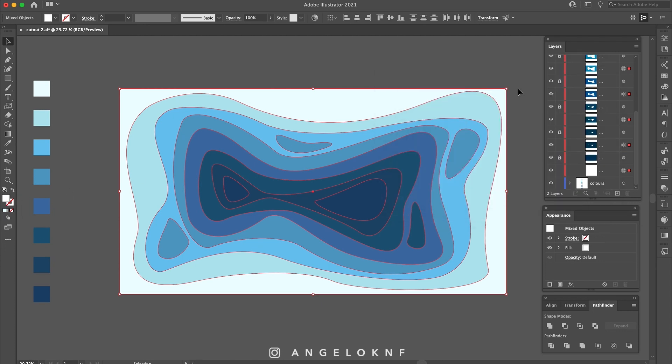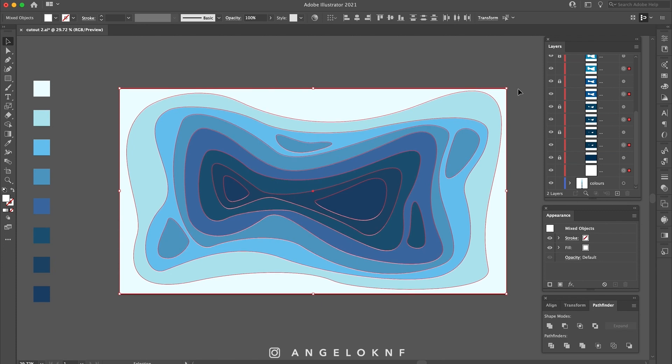Then, while you have them selected, move them slightly higher and to the right with the arrow buttons on the keyboard. Just a bit so it will be like a shadow.